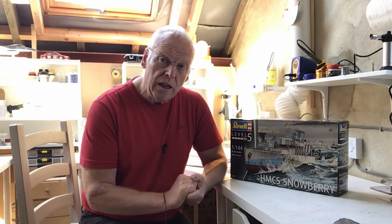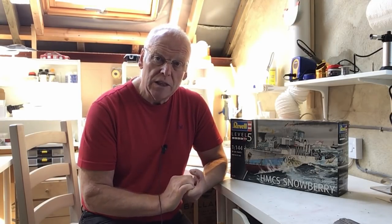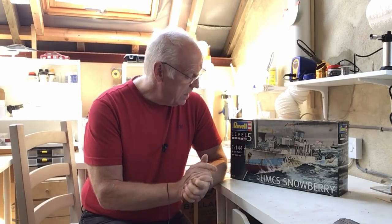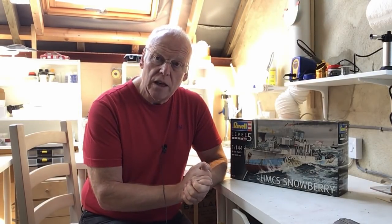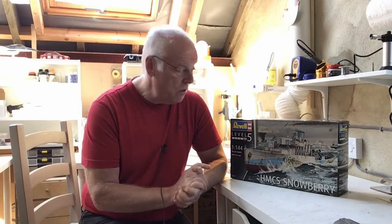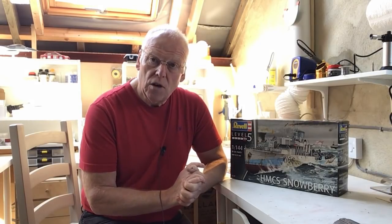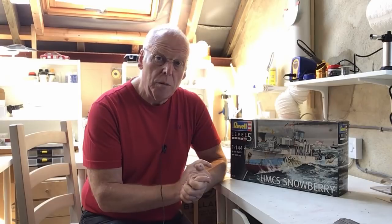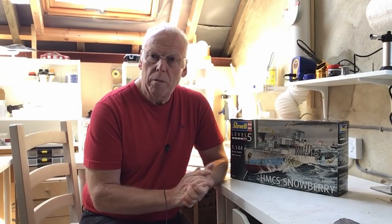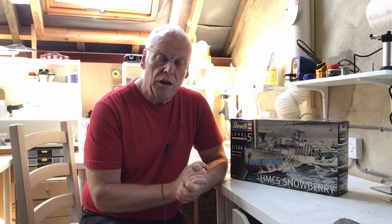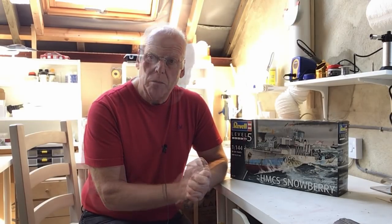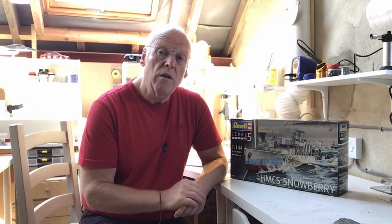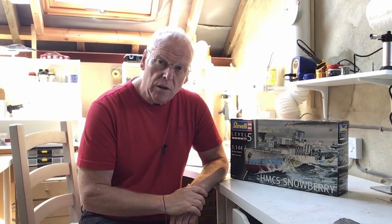So we're going up a scale and something relatively more simple in the form of Revell's 1:144 scale Flower Class Corvette. The current boxing is for the Canadian ship Snowberry, but the model could be built in theory in any number of other vessels. There was something approaching 300 built and most of them were of the configuration in the Revell kit.